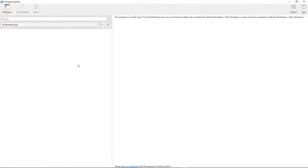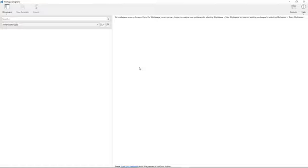And if we had a workspace open, which we currently don't, we would see that content displayed here and then we could access that HotDocs content. Of course, we don't have that right now, so we're going to go ahead and create a new workspace.